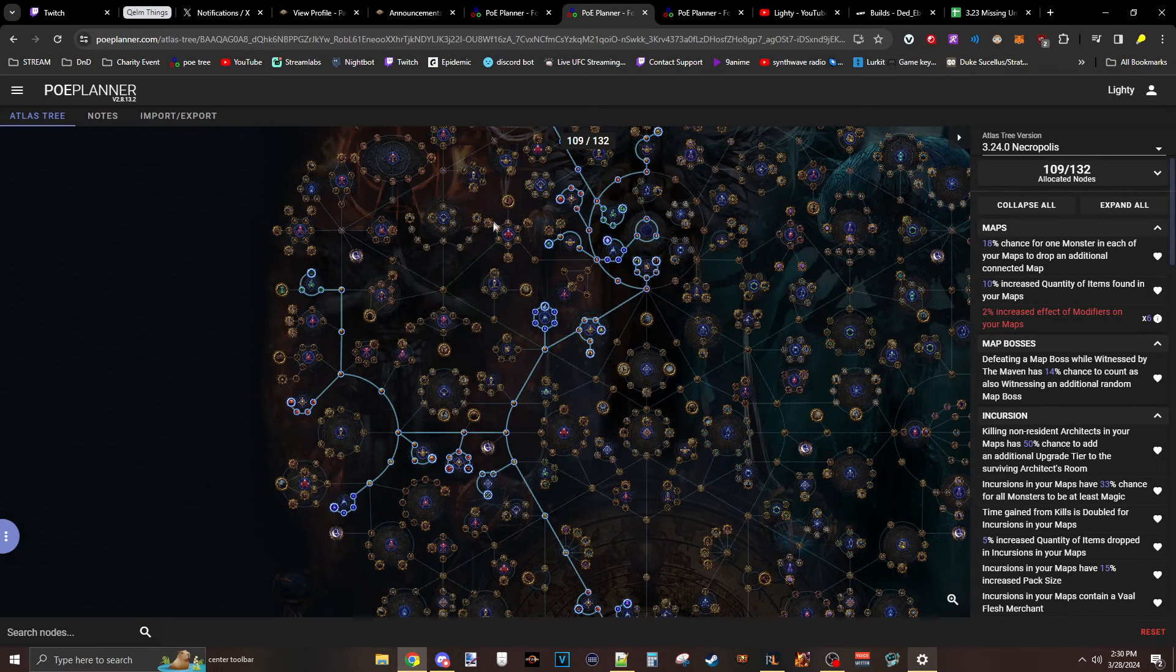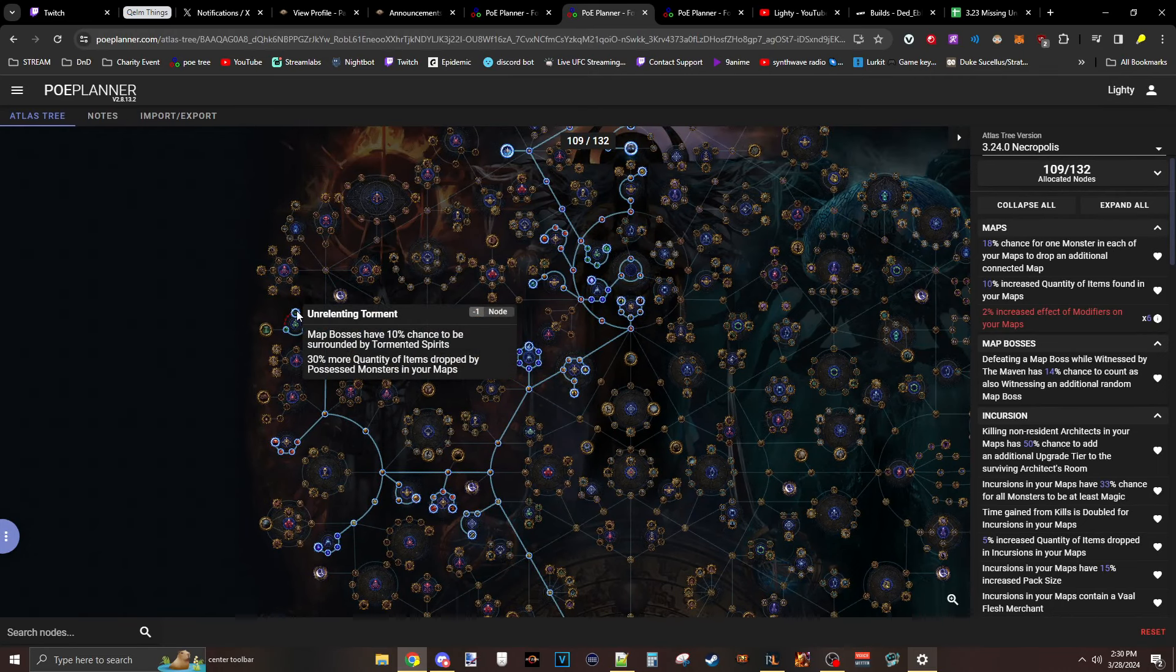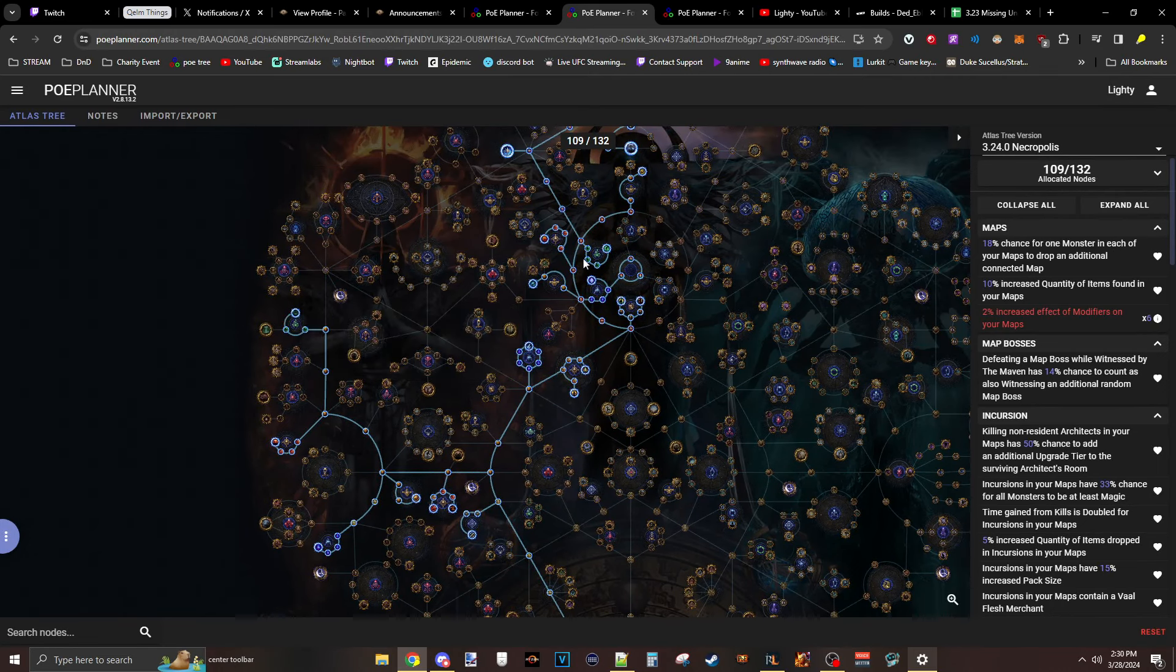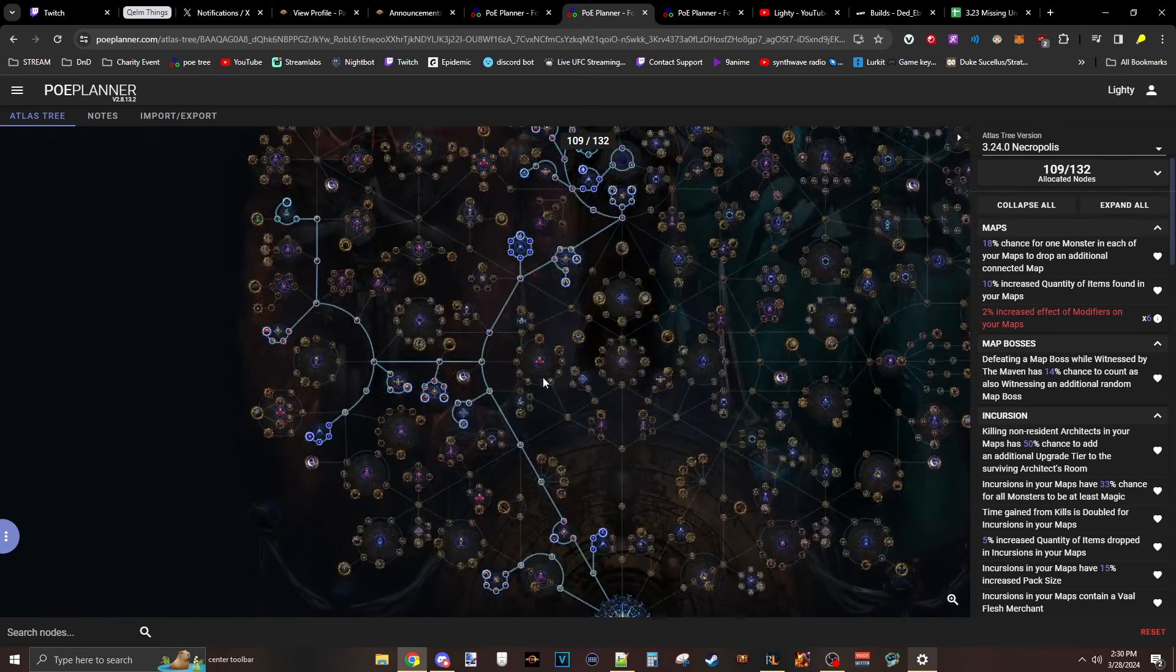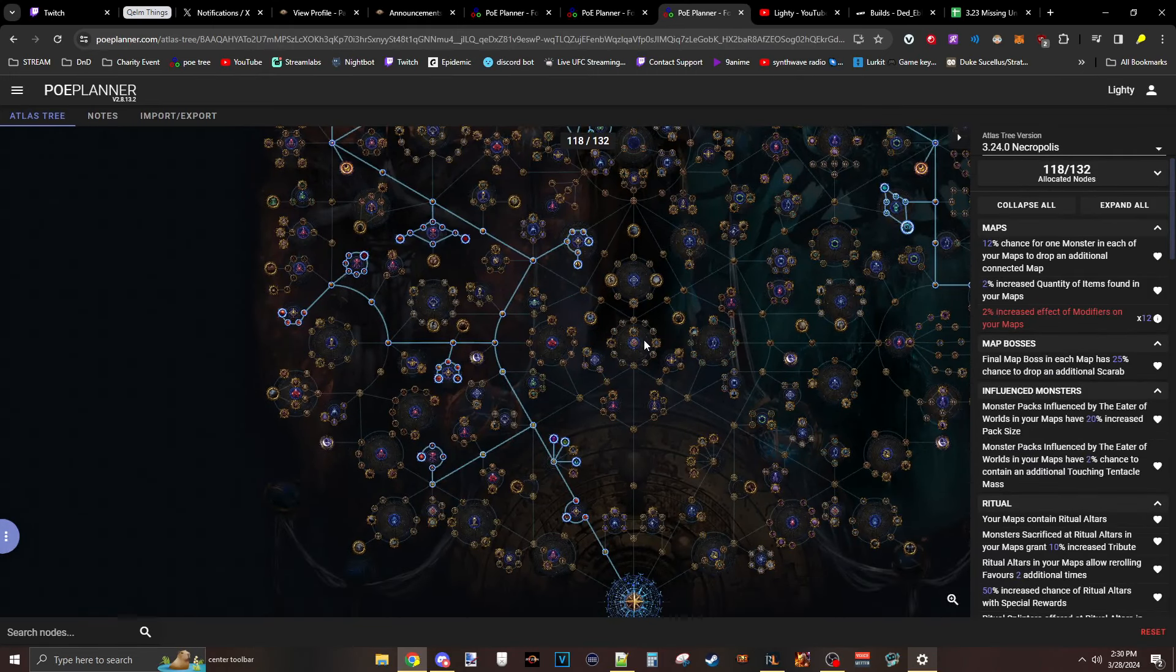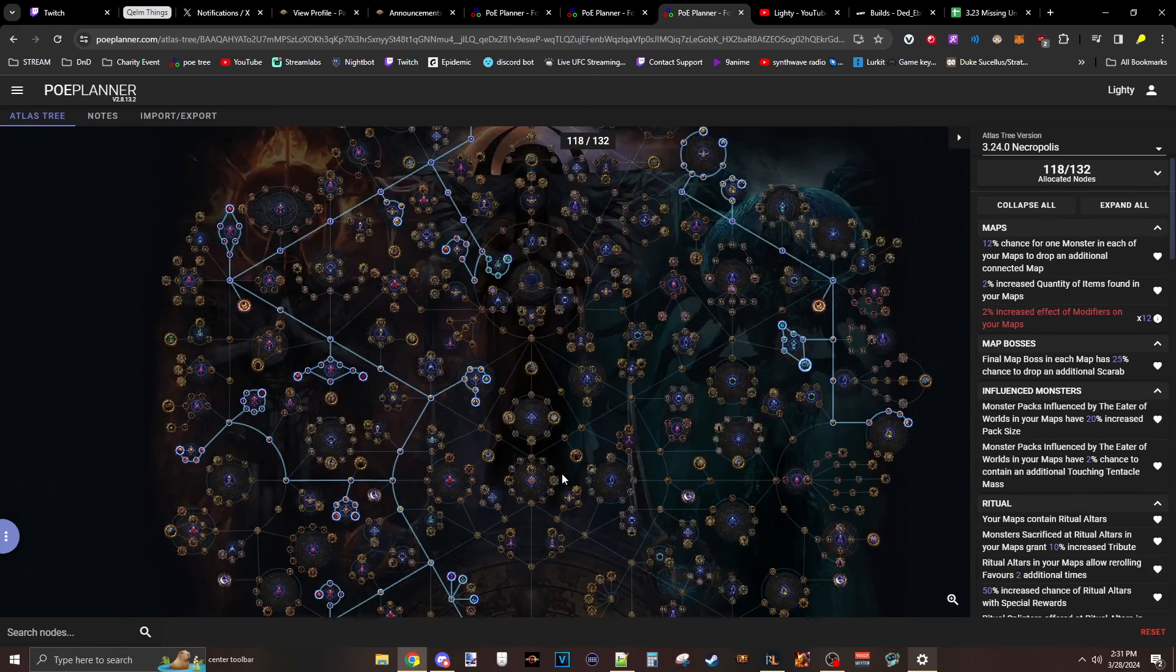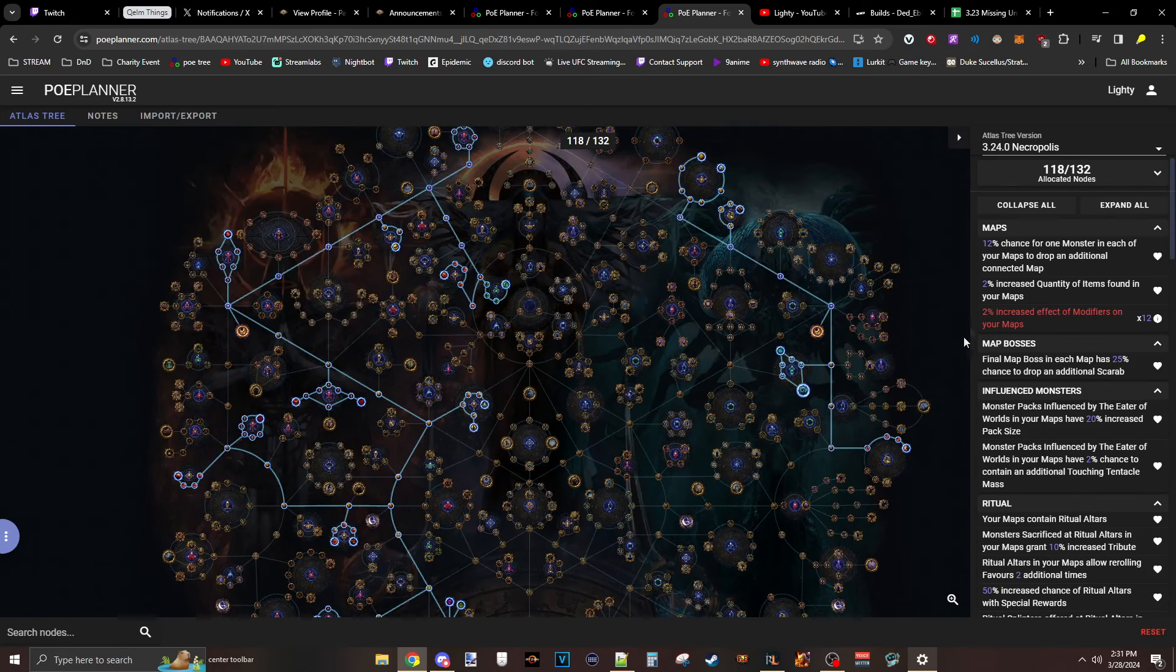But yeah, just imagine a Wisps boss that has a bunch of ghosts in them that has Juice Quant. So it seems really good. The last tree, Betrayal, Ritual, Incursion. Focusing on that plus a little bit of altar work.